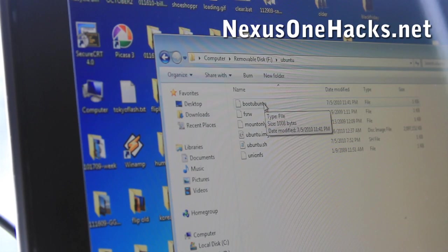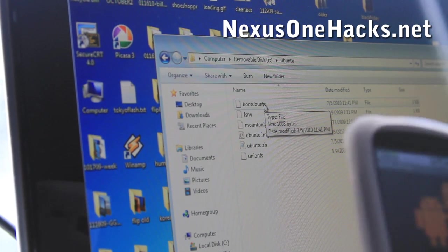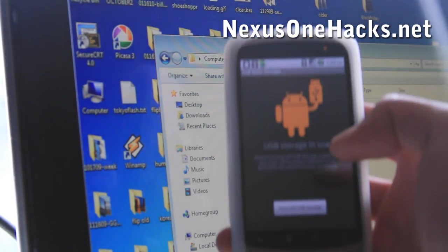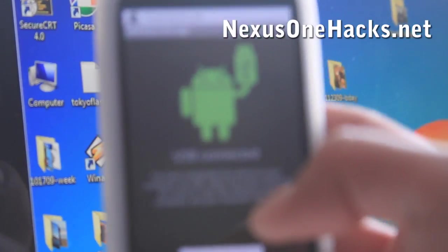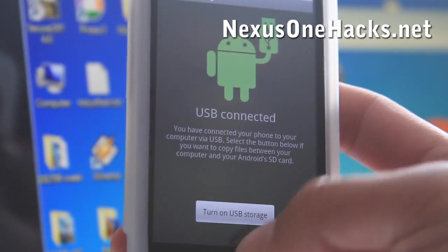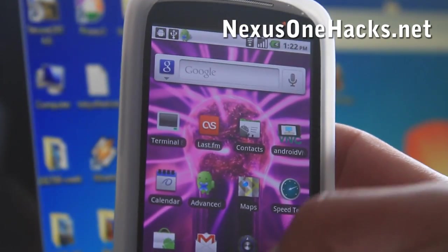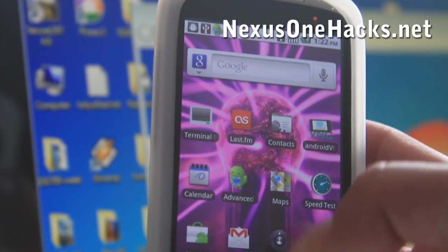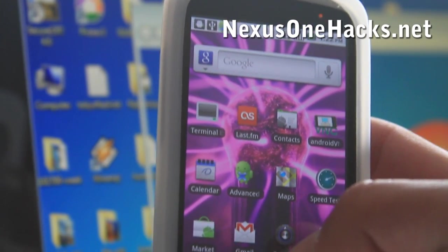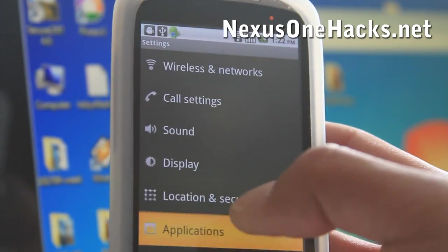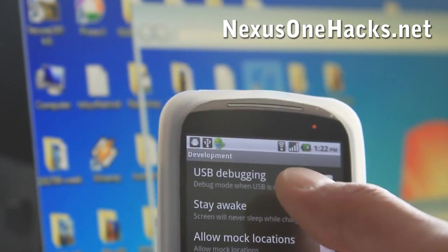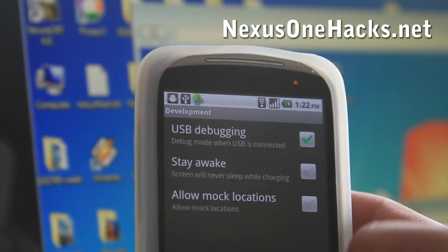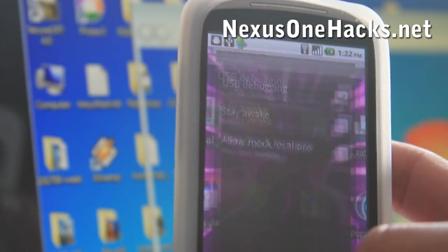So once you have that, you can turn off USB storage. And you'll also want to make sure your Nexus1 or your Android phone is in development mode. So go to settings, applications, development, and make sure USB debugging is checked on like that. Alright? And then we're fine.